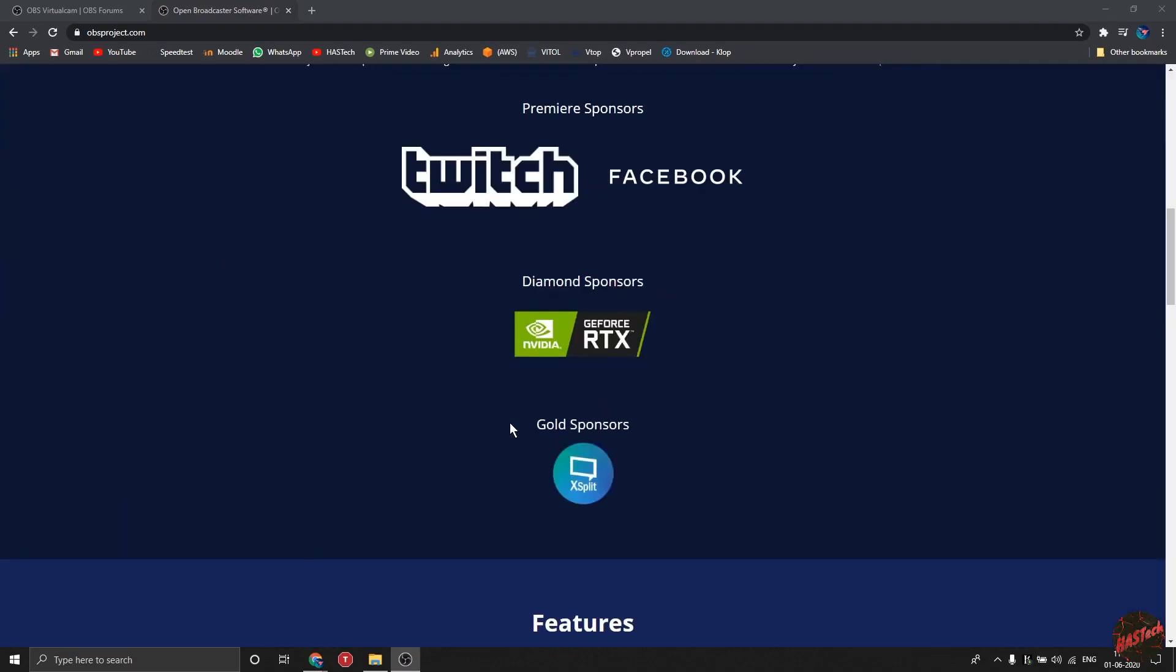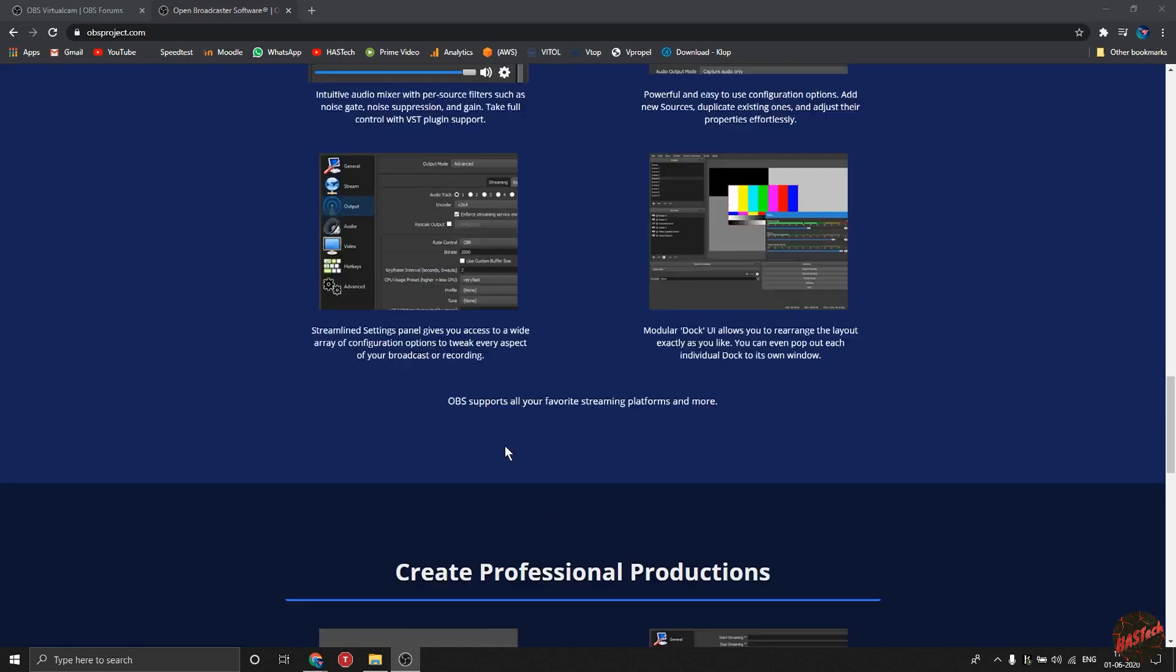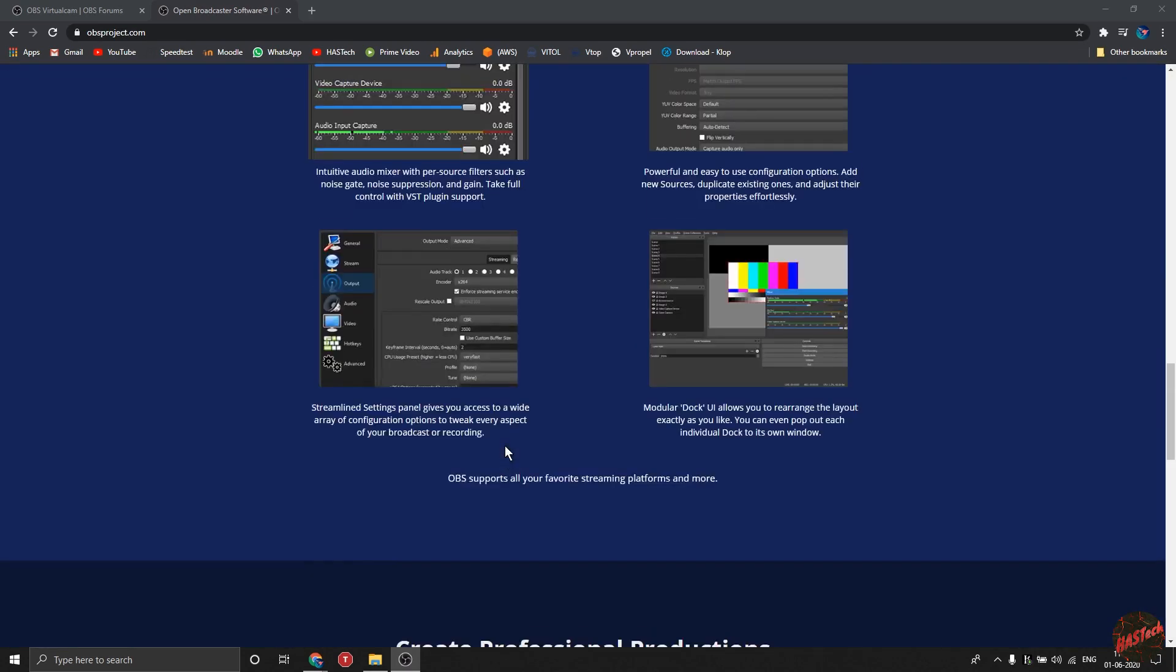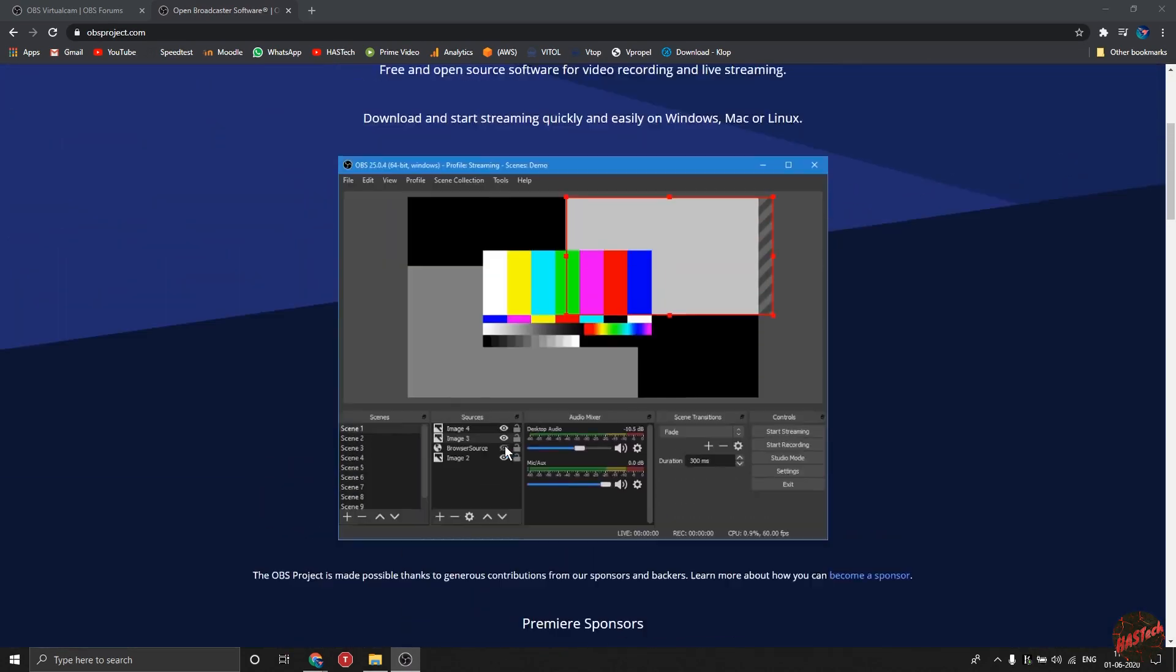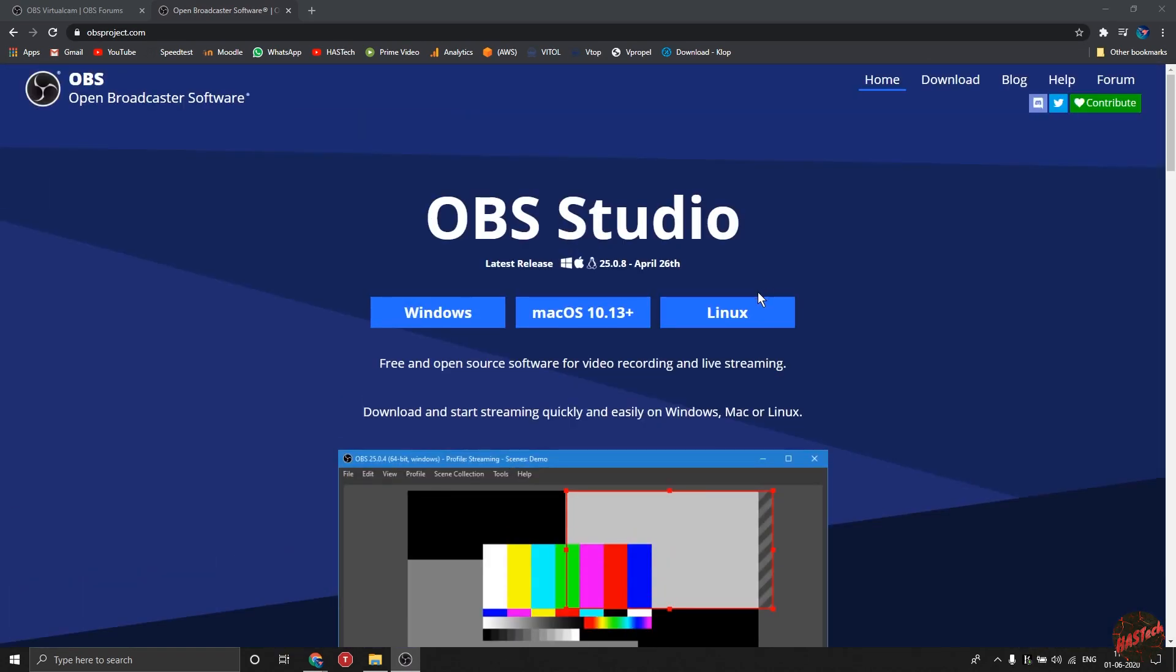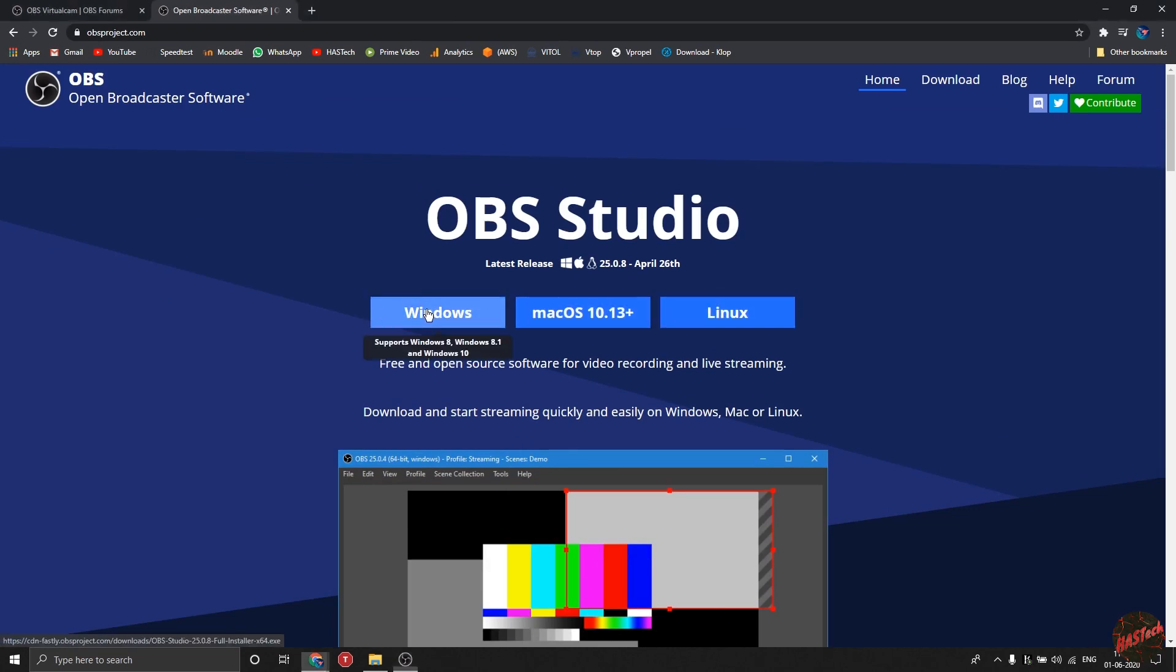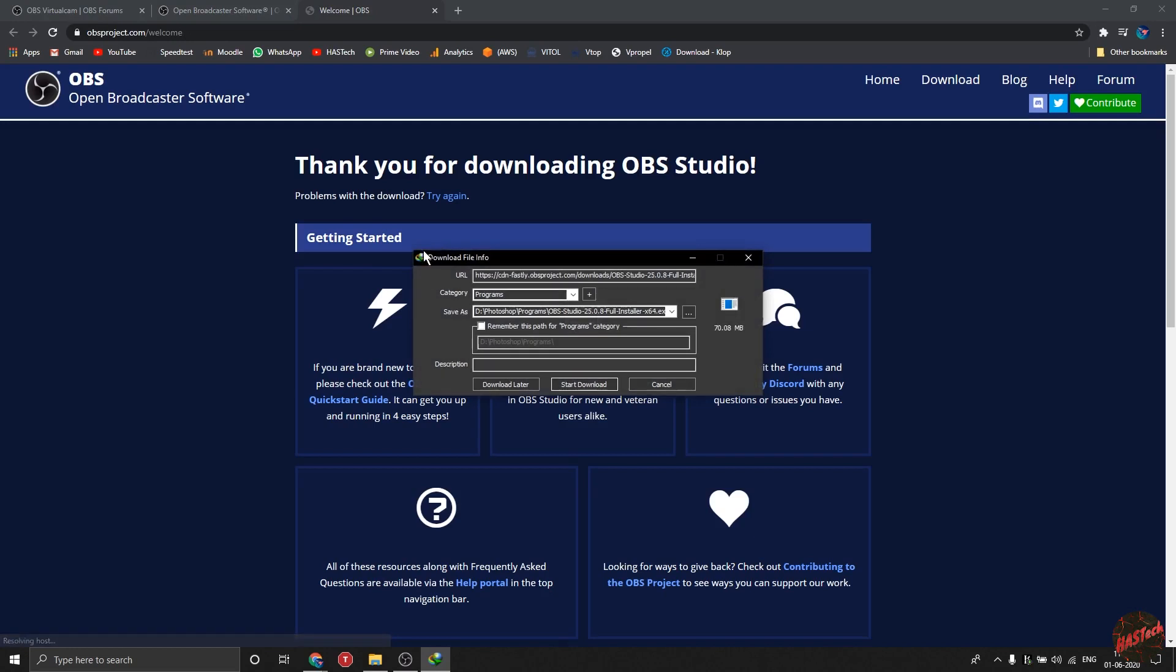So your teacher wants you to keep your webcam on during the whole lecture and maybe you get awkward or you want to do something else. Hey, I'm no one to judge here, so friends, I think I might have a solution for you. So without wasting a single moment, let's begin.